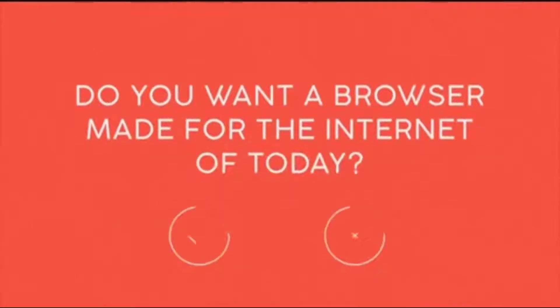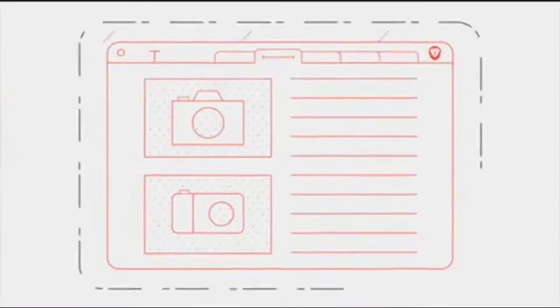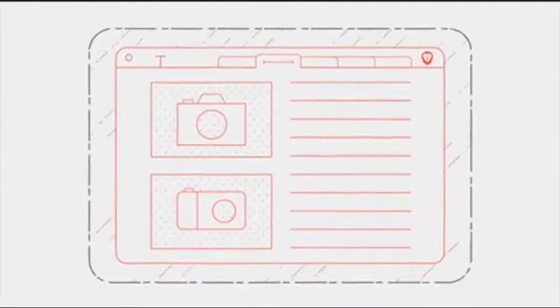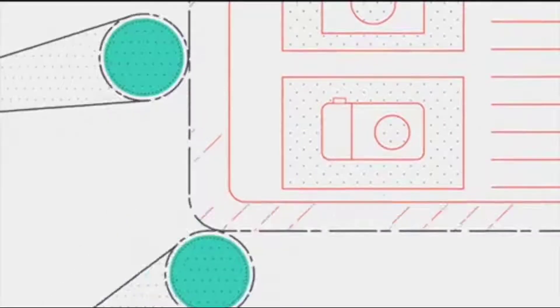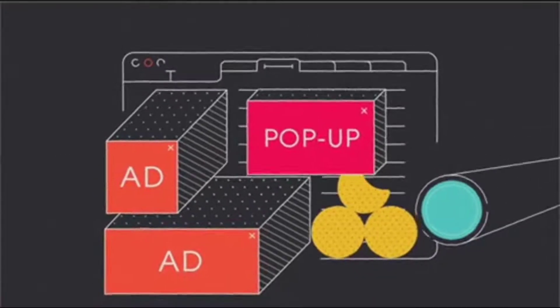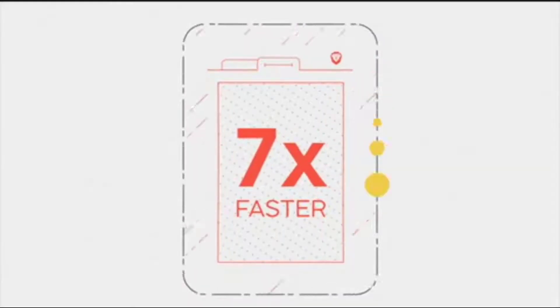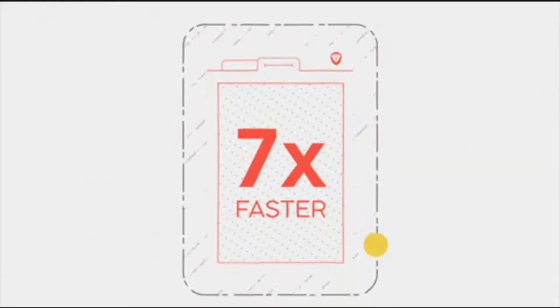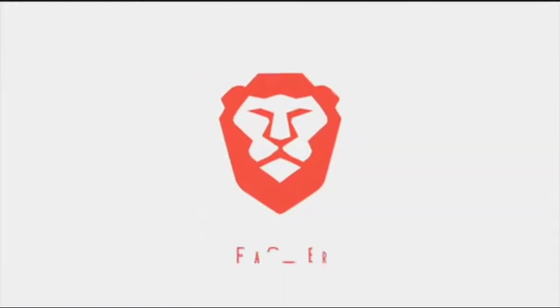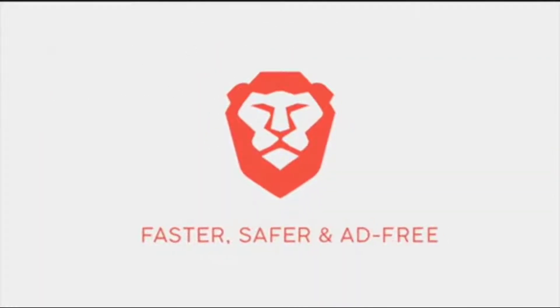Do you want a web browser made for the internet of today? We created technology that automatically blocks trackers, annoying ads, and shields everything. You can expect browser speeds up to seven times faster on mobile. Try Brave. It's faster, safer, and ad free.